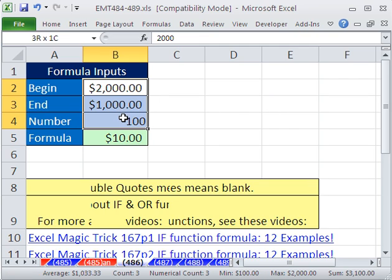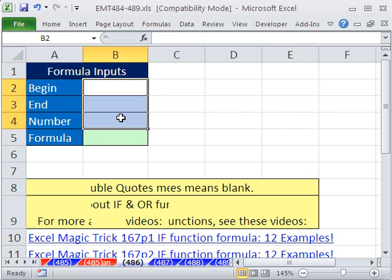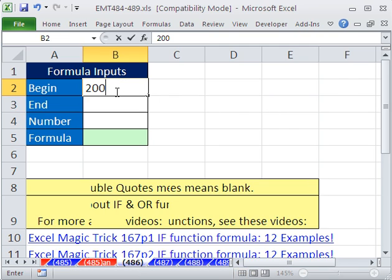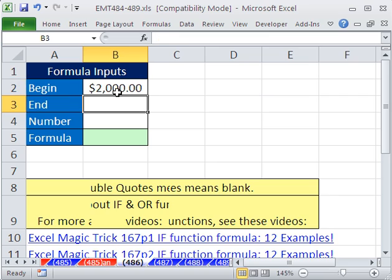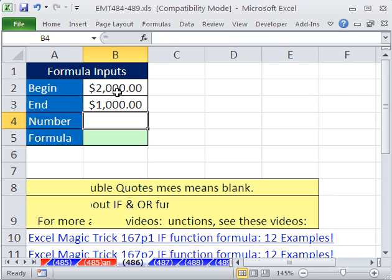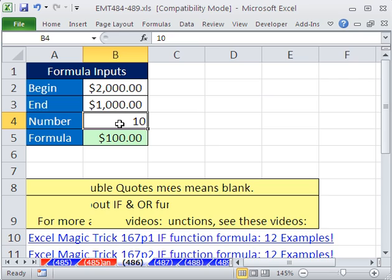Now let's test it. I'll type 2000, 1000, 10 — and sure enough it calculates. Or 100. That involves all three cells.